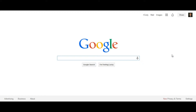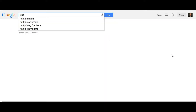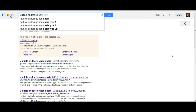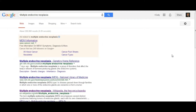Alright, so what we're going to do today is look at a constellation of syndromes called Multiple Endocrine Neoplasia, or MEN for short.